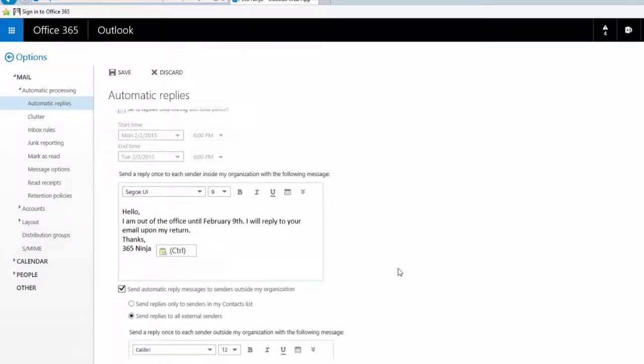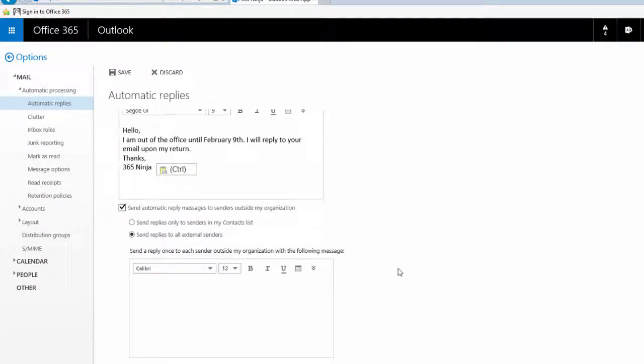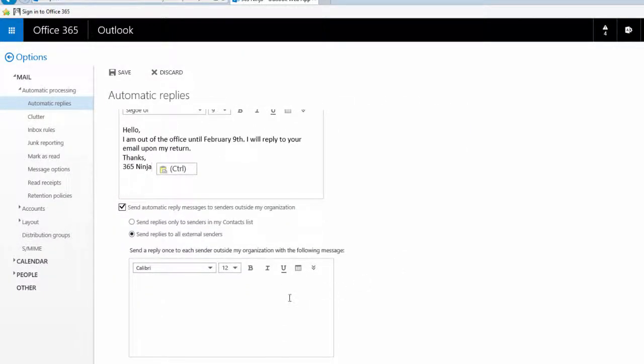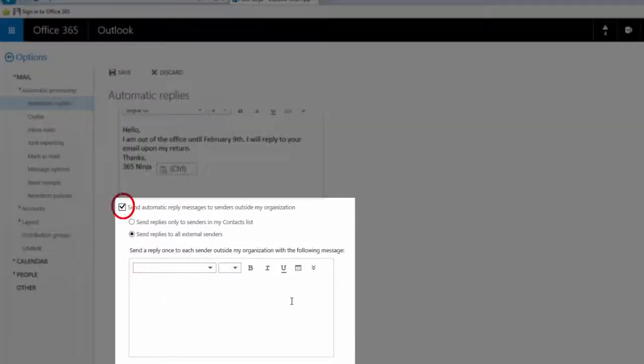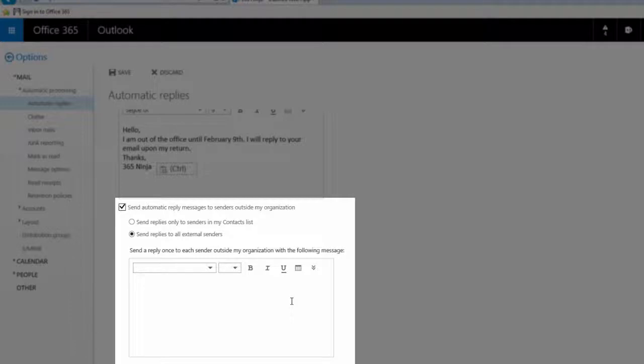So scroll down a little bit to see the second field which has a checkbox for you to send automatic reply messages to senders outside my organization. So if I get an email from somebody who I don't work with and I want to make sure they get an automatic reply letting them know I'm out of the office, I will put the same auto reply here.